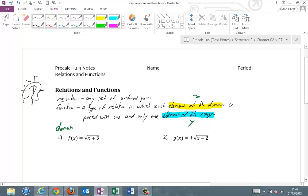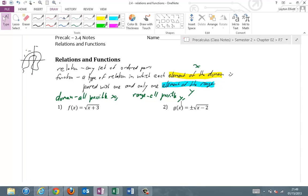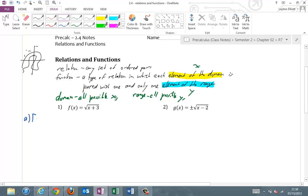The domain is all possible x's, and the range is all possible y's. We have three questions for these six problems: question A — is it a function? Question B — domain. And question C — the range.